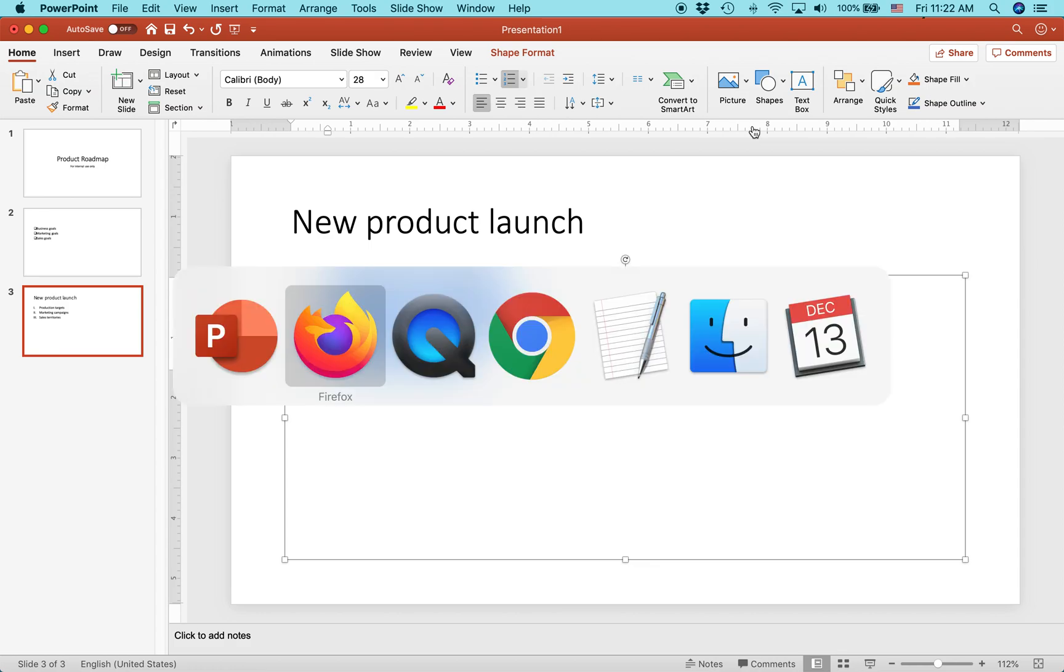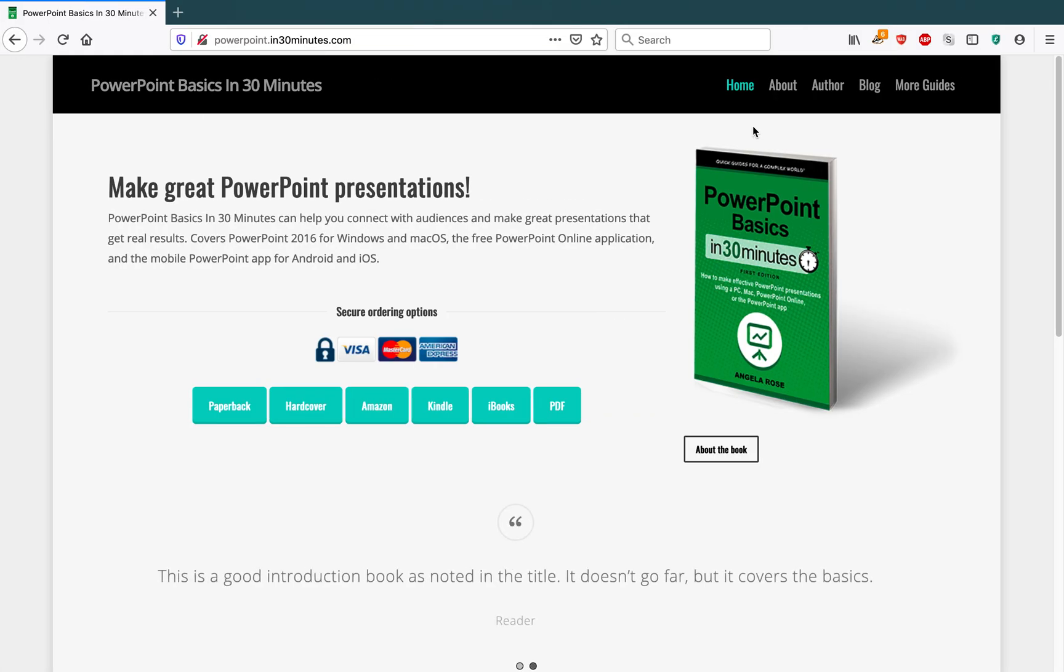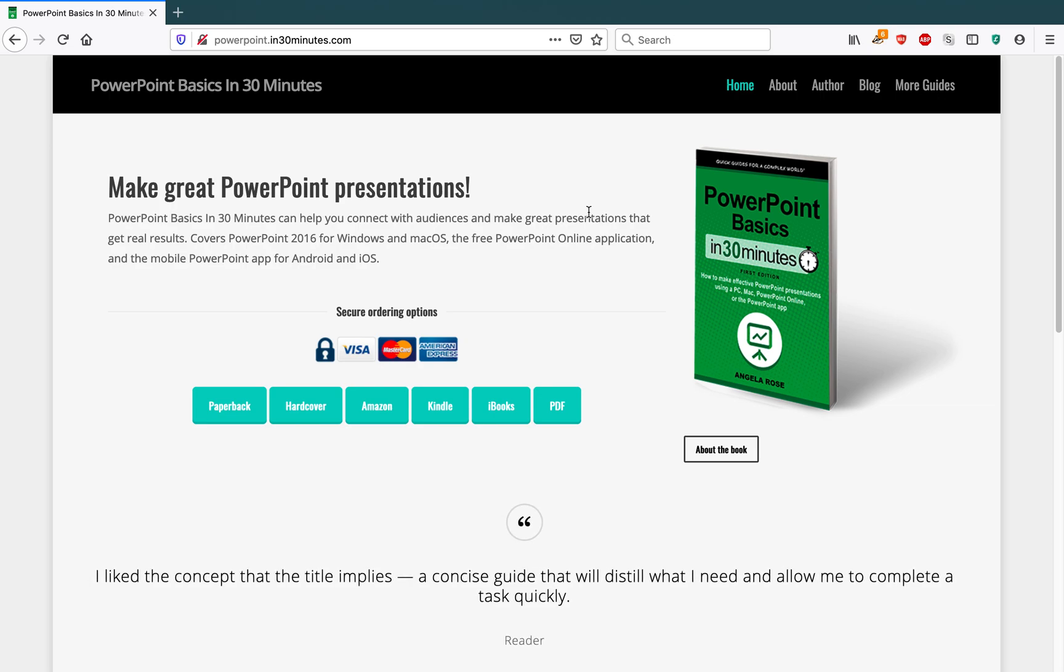For more information on how to get the most out of PowerPoint, check out our book, PowerPoint Basics in 30 Minutes, available from in30minutes.com. My name is Ian Lamont. Thank you so much for watching.